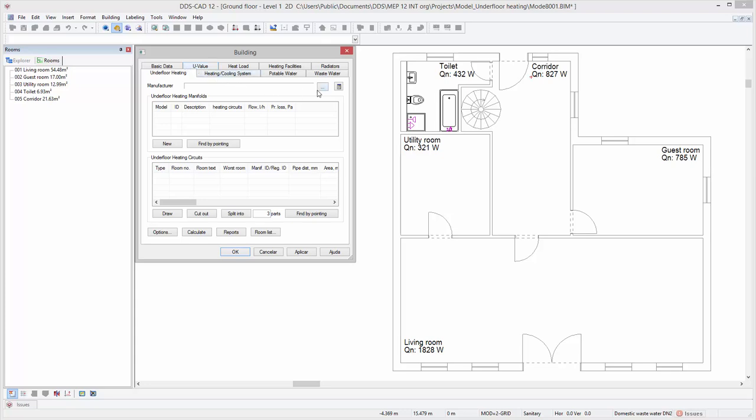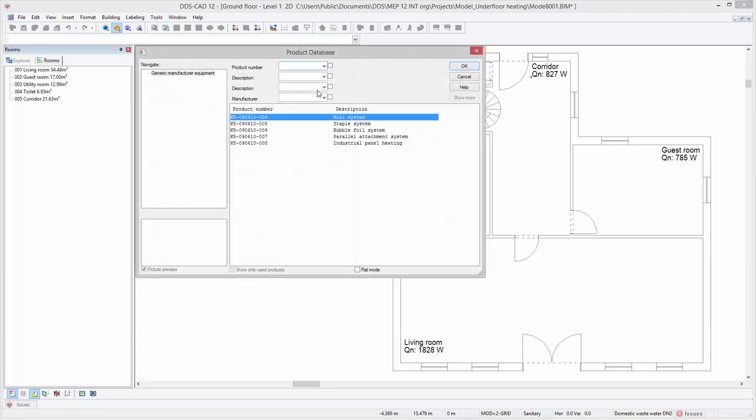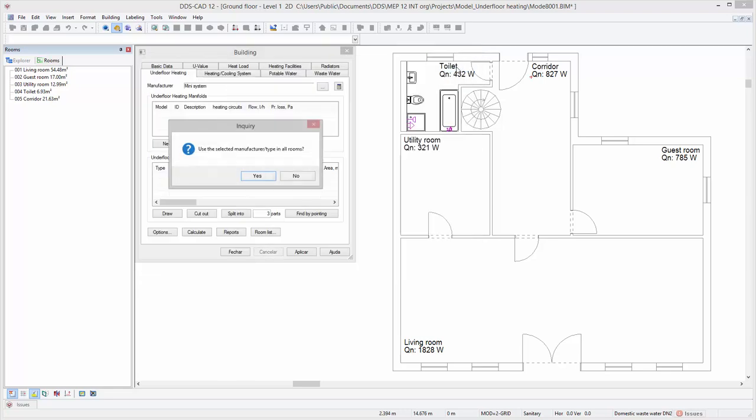Open the product database to select the suitable system. Select one of the underfloor heating system types and press ok. By clicking yes, the selected system will be assigned to all rooms.